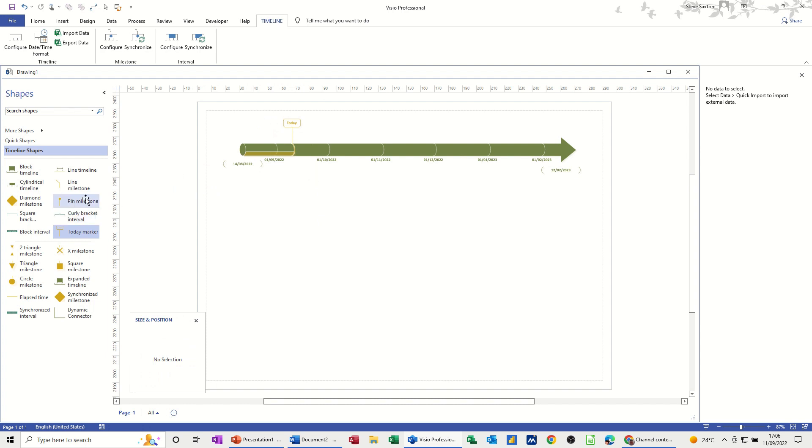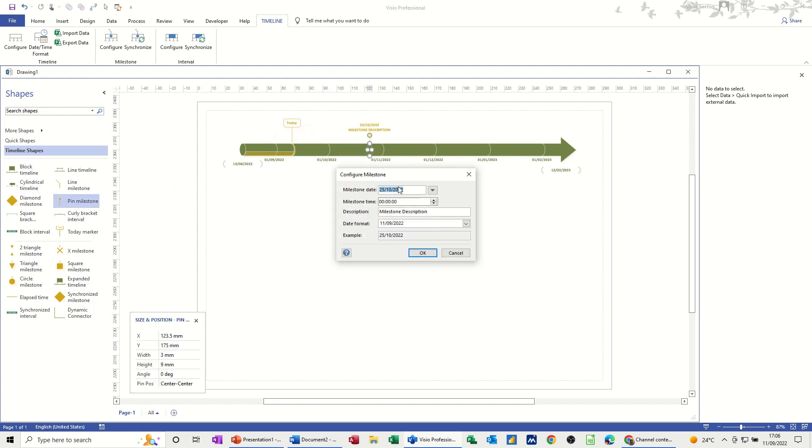Now in terms of a milestone, let's put a pin milestone. Let's put it there. So the date you can adjust, and I'm just going to call that end of phase. And then that'll go there.